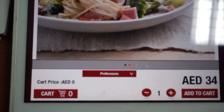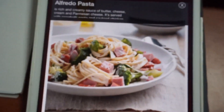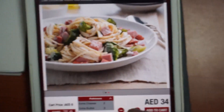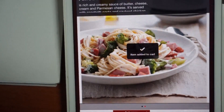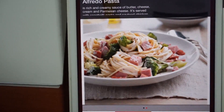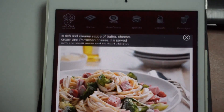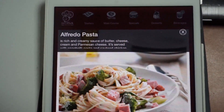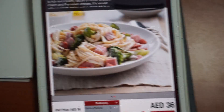Here at the bottom you can see we've got preferences. For this dish you can choose extra cheese or extra butter. Let's add it to the cart — we can remove it no problem. Now let's say we want extra cheese, we'll add it to the cart. You notice the price has gone up.